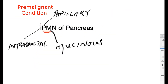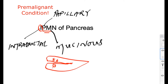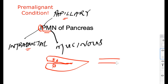IPMN. The I is for intraductal. So let's make a cartoon of the pancreas. This is a condition that affects these tubes or ducts of the pancreas. It's intraductal, and this condition is papillary — by which we mean that if this is a tube and it has a slight projection, then that would be a papilla. So this is papillary.